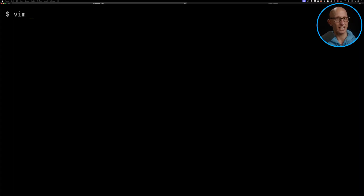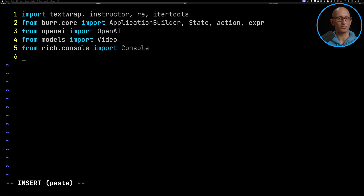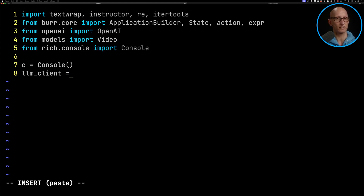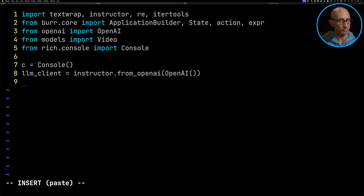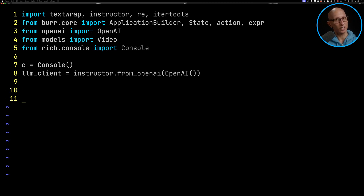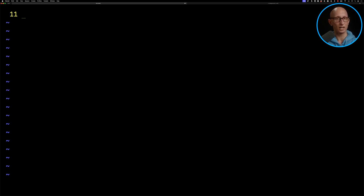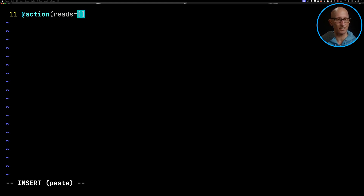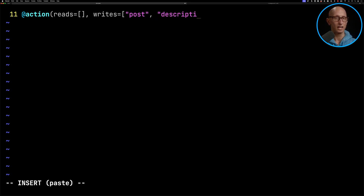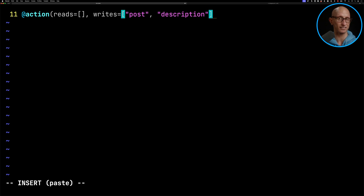Let's create app.py. We're going to bring in some imports and then initialize the rich console and OpenAI. We're going to be using Instructor so that we can create structured outputs from what the LLM gives us. We're then going to create a function with an action annotation — specifying what state you want to read (in this case, nothing) and then what state we're going to write to Burr, which is going to be post and description. Anything you put in the write list, you need to make sure you write that state in your function, otherwise it's going to throw an exception.